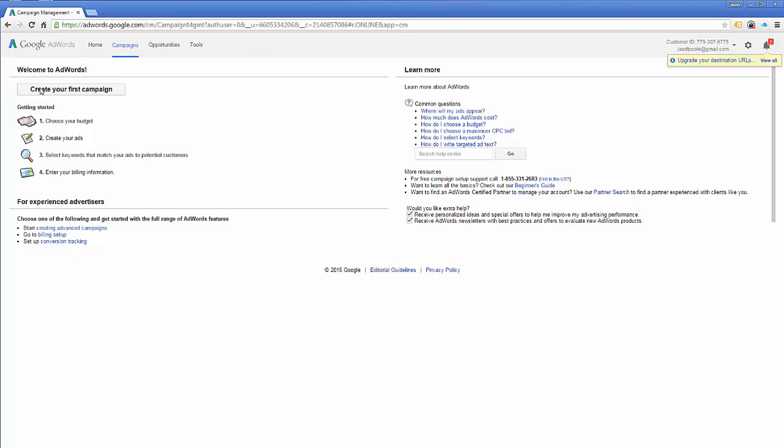Now, it says, now I've got to create my first campaign. I've got to choose my budget, create my ads. It's telling me I enter my billing information that I've got to do everything. And if you click on create your first campaign, it's going to ask you for a valid domain name, all this type stuff.